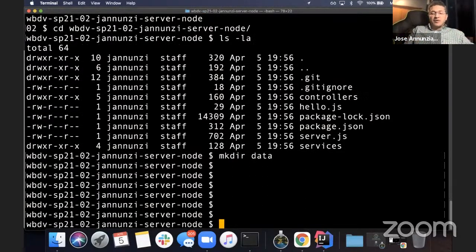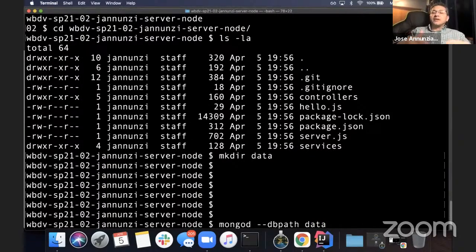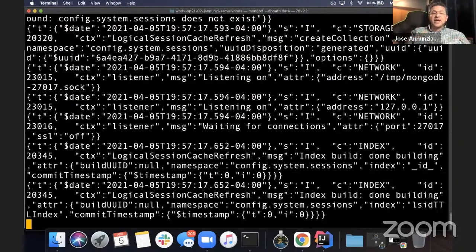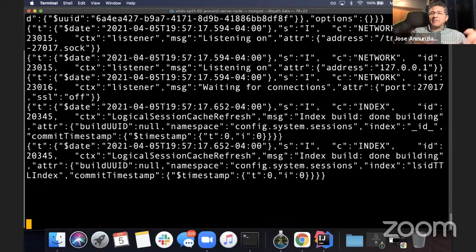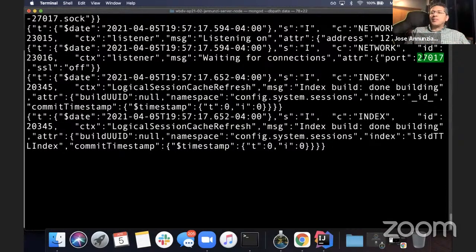Now we're going to restart mongod. But this time we're going to tell it that the path it should use is this data directory I just created. It's going to start up. Notice that this time around it did not kick me back into the command line — that means it's running successfully. It's listening at port 27017. If that's the case, then you have successfully started Mongo.